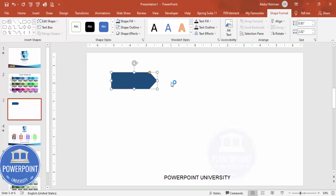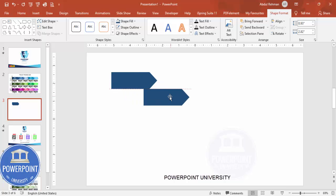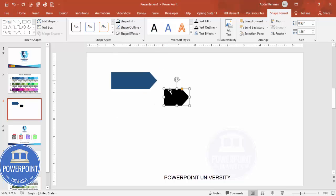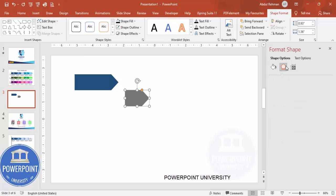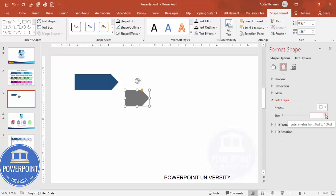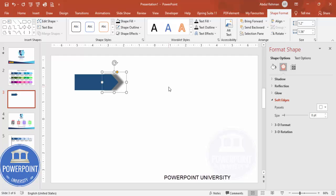Now I'm going to add a shadow effect. Select the shape, press Ctrl+D to duplicate it, reduce the width, and set the shape fill to black. Right-click and go to Format Shape, increase the transparency, then under Effects go to Soft Edges and increase the size. Adjust the height to match the original shape, then send this to back.